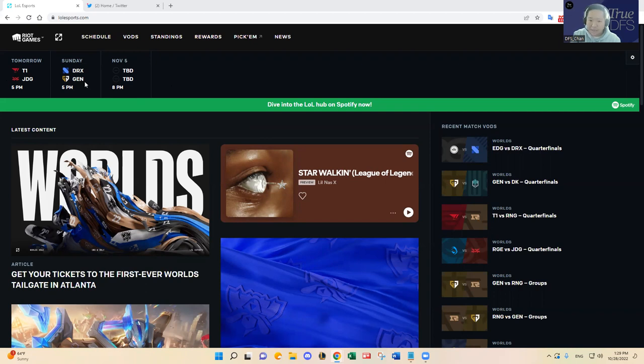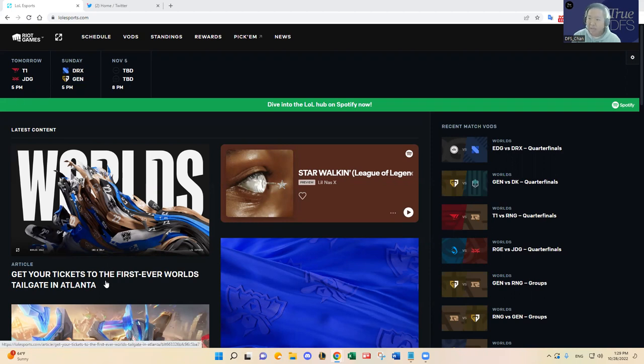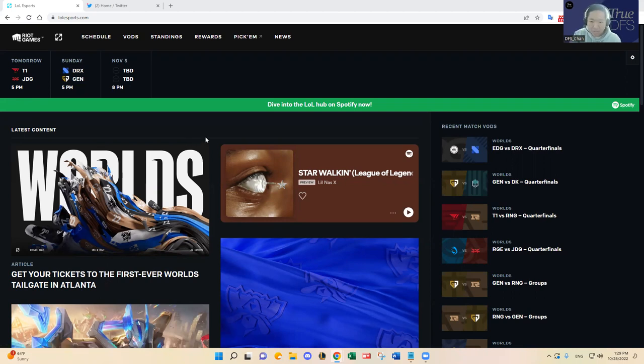There's going to be a tailgate as you can see on the screen. Tonight and then hopefully if you guys go there or go to the semi-finals tomorrow or Sunday, let me know. I'd be happy to buy a drink. Otherwise, yeah, it's going to be a very exciting time down in Atlanta.